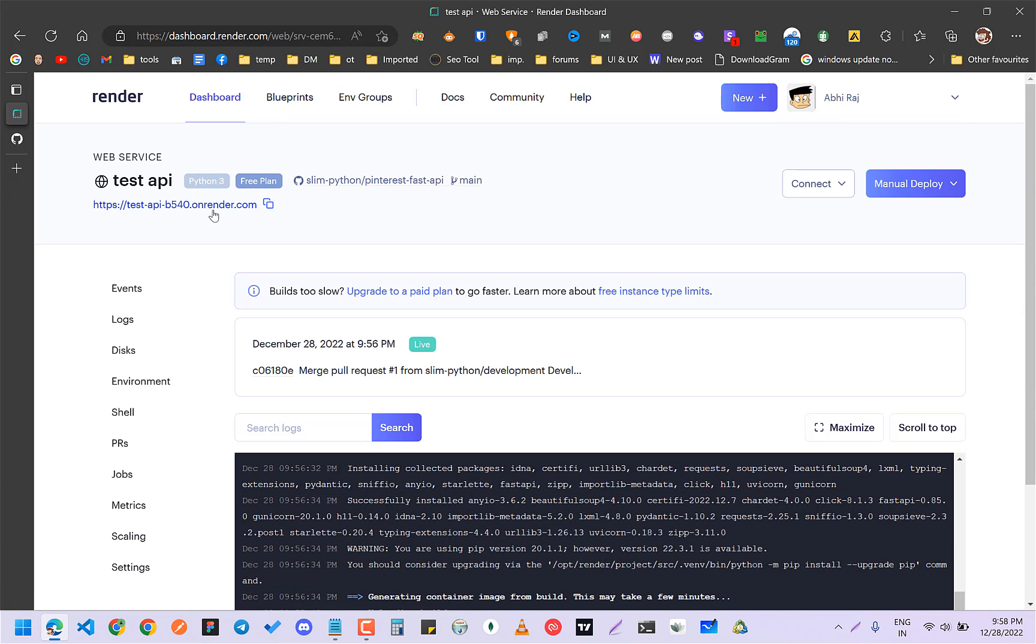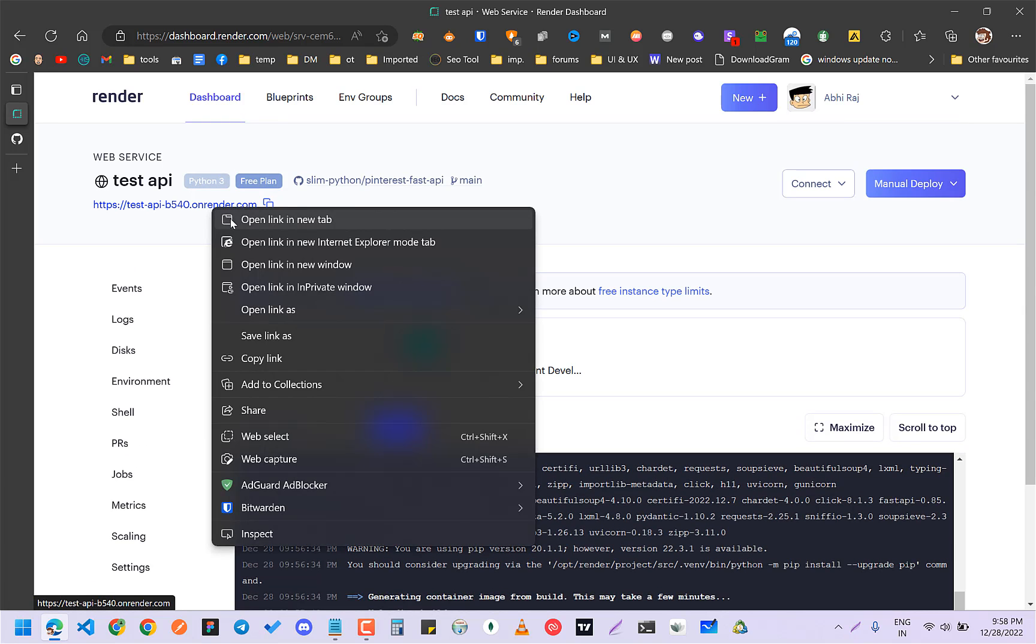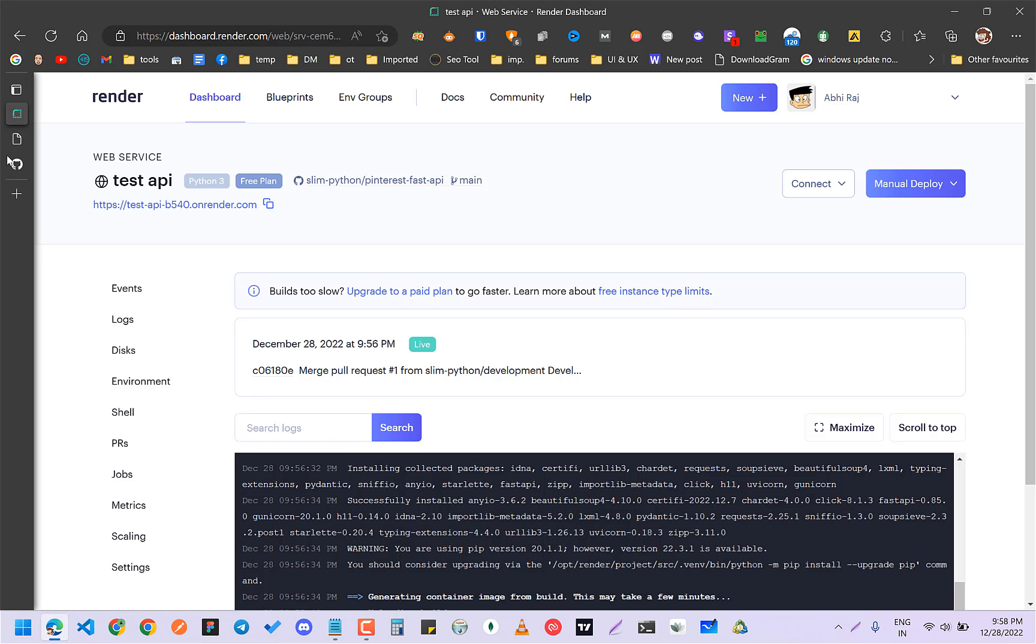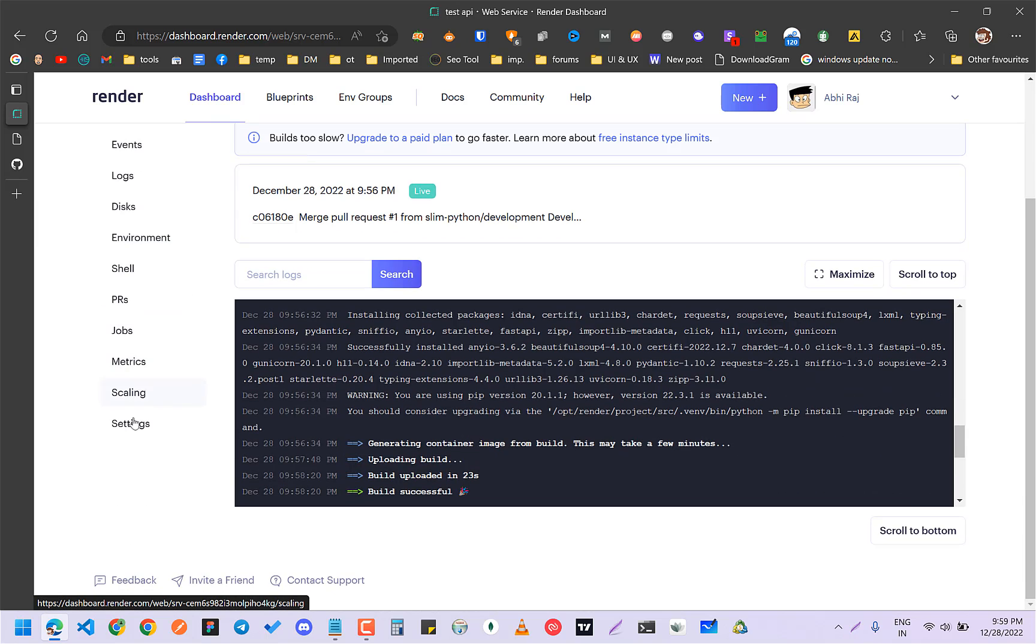Now if you go to here, this one here, and click on this, you should be able to see your API here. This was it. Basically, you have to know about what the build command will be. Since I was using Fast API, it was this.